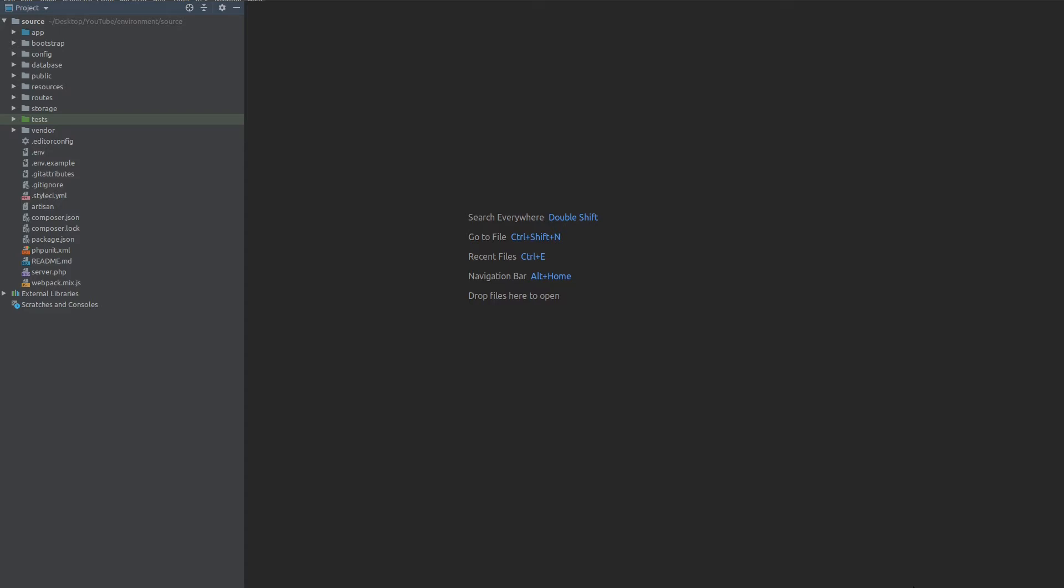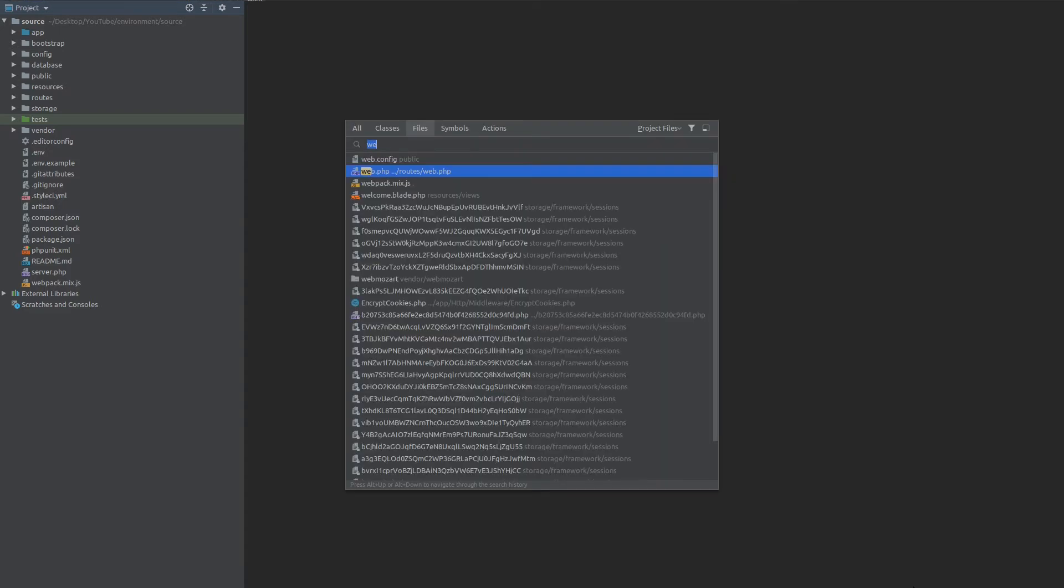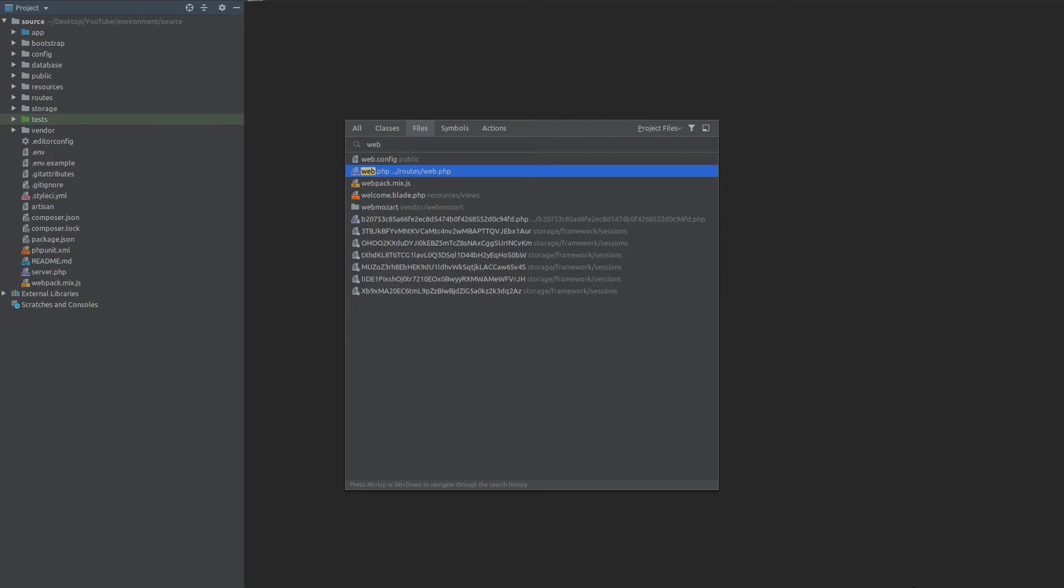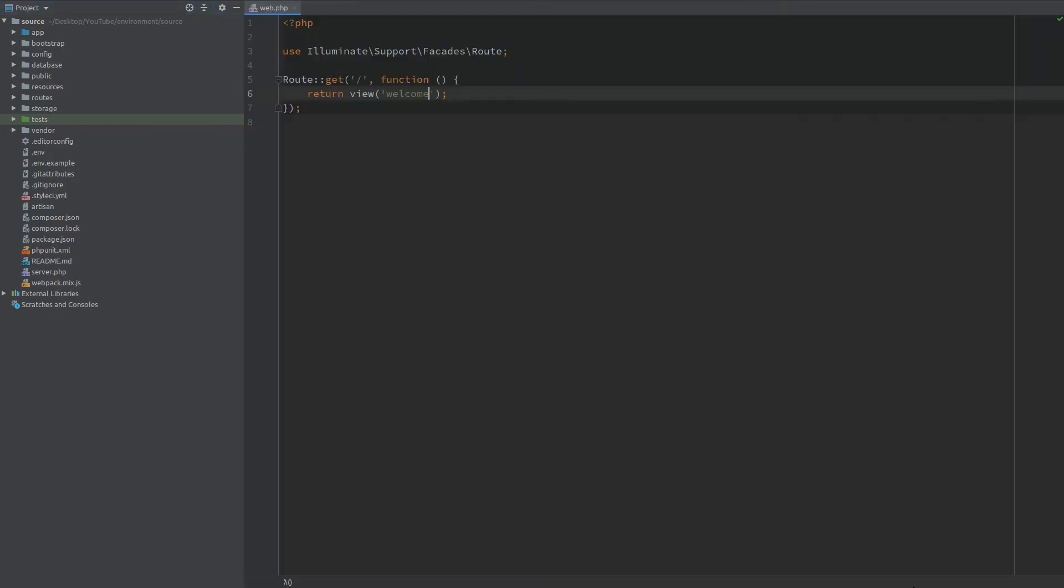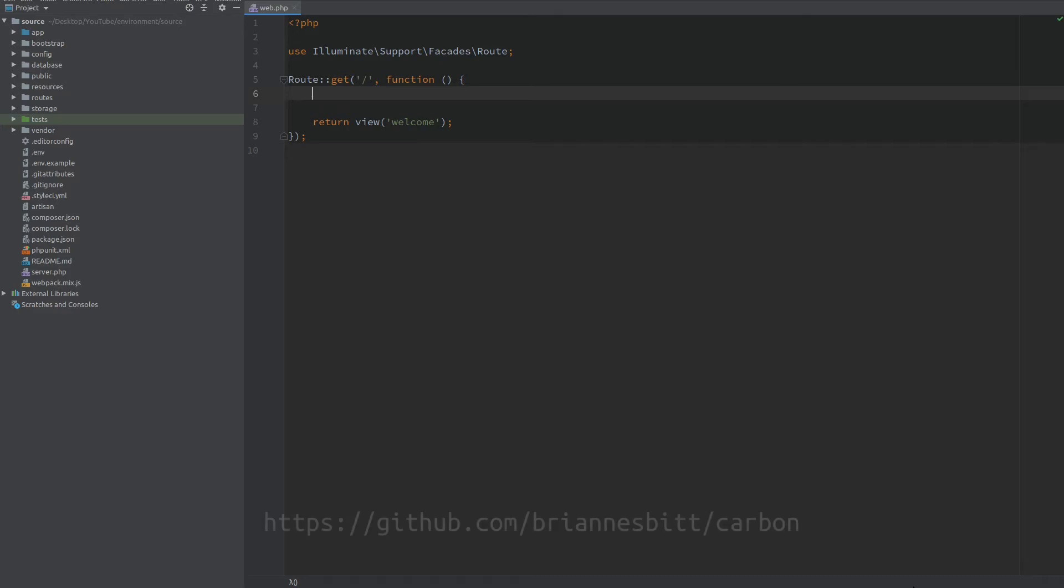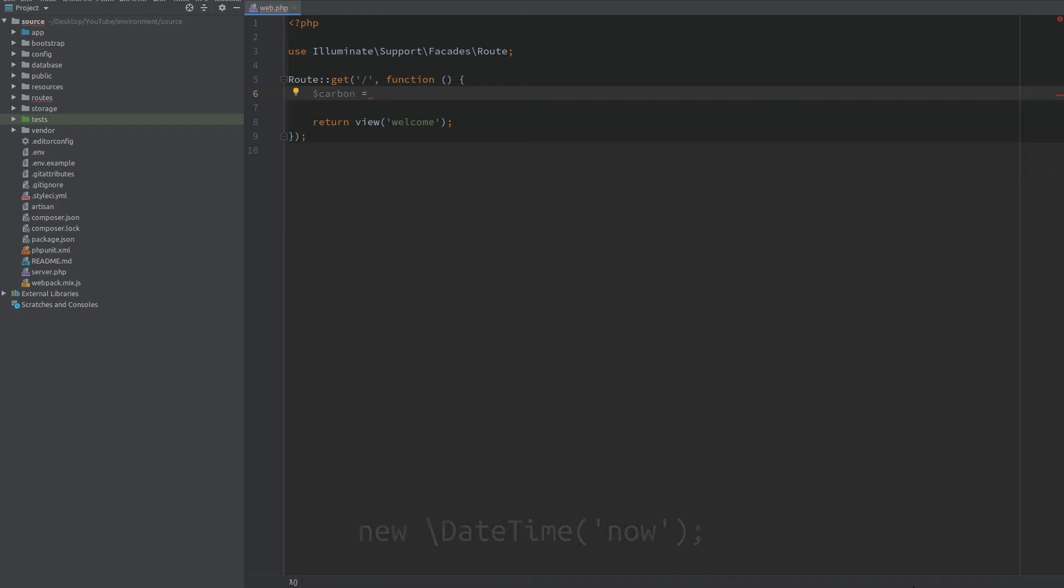So in this video I will review some of these options. I will be using the routing of Laravel just so I can easily display the formats inside the browser. For the purpose of this demo I will be working with Carbon but this can be done with a simple PHP datetime object.